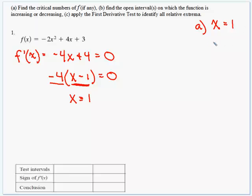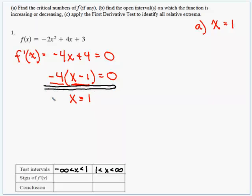This critical number is going to chop up our function into intervals where it's increasing or decreasing. For Part B, we know the function is defined everywhere, so our first interval goes from negative infinity to the critical number 1, and then from 1 toward positive infinity. We pick a point from each interval and test it in the first derivative — a positive output means increasing, a negative output means decreasing.